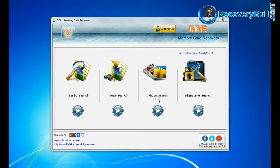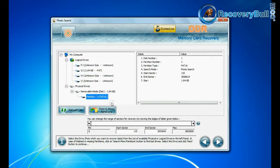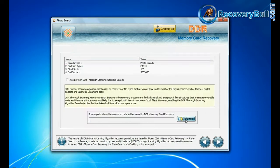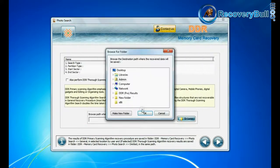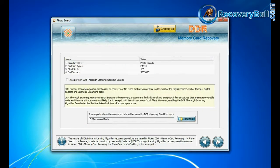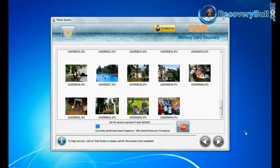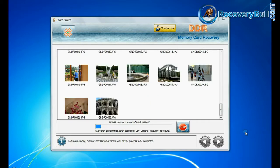If you want to recover only photos from memory card, choose photo search mode. Photo search is a specialized recovery mode to recover lost photographs. Browse path where the recovered data will be saved and continue. Photos are recovered successfully.